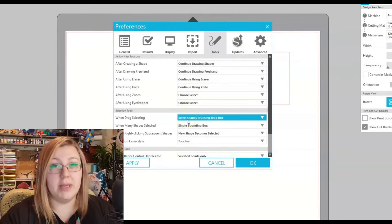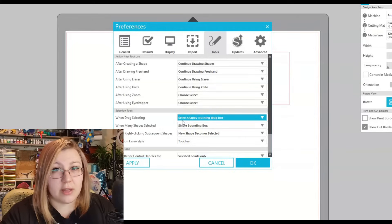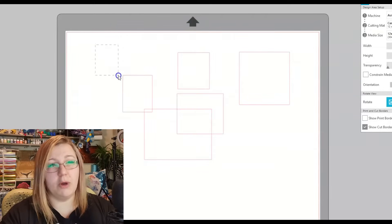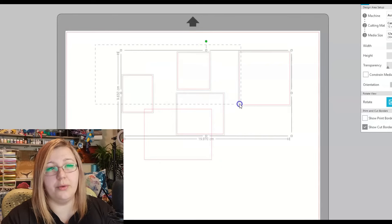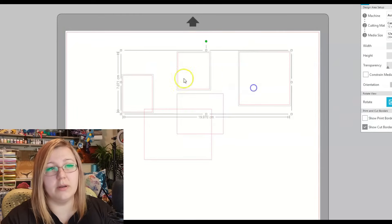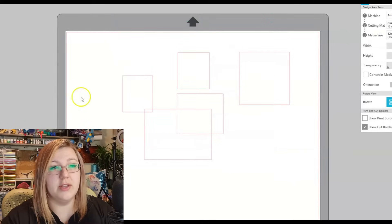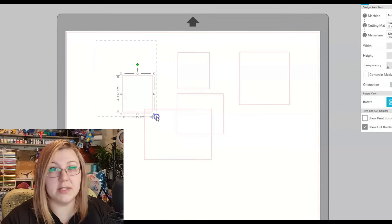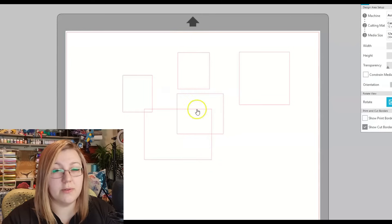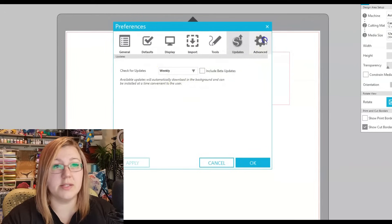When drag-selecting, there are two options: 'select shapes touching the drag box' — meaning as soon as the selection box touches any part of a shape it highlights it — or 'select shapes enclosed by the drag box', which requires the entire shape to be inside the selection before it's selected. That might be more suitable depending on your preference. I wouldn't recommend changing any of the other or advanced settings at this stage.